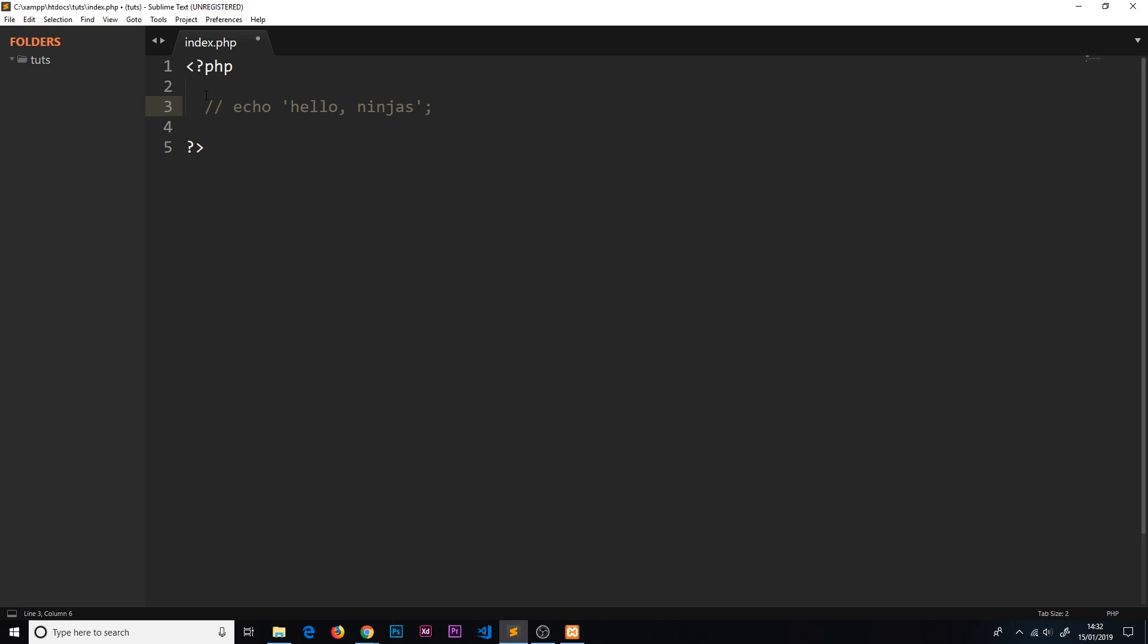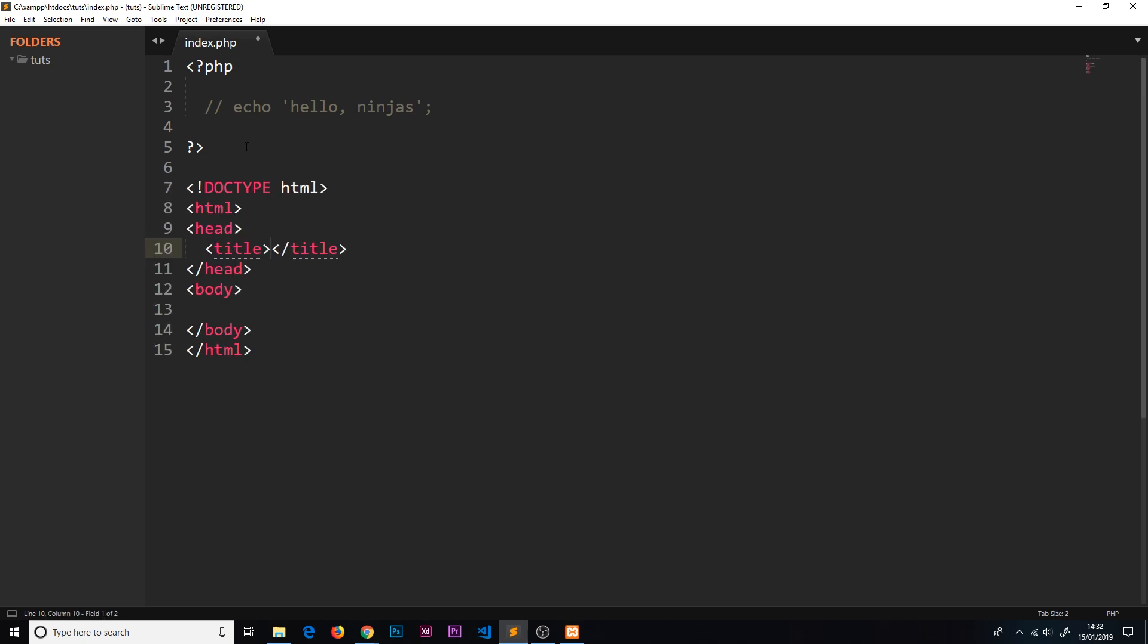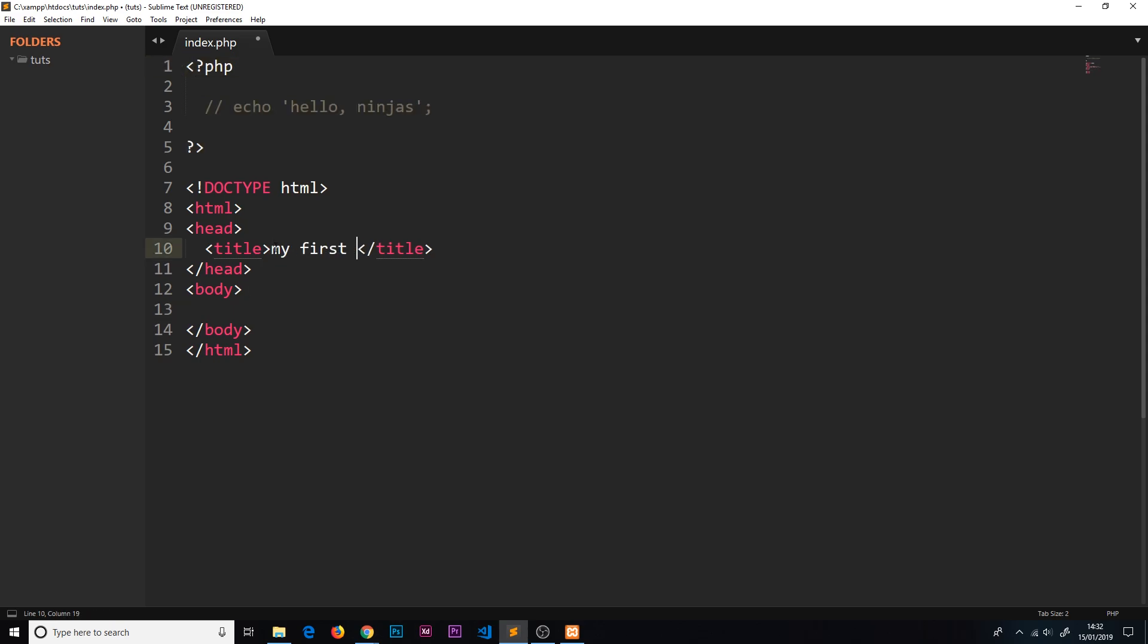Now the second thing I wanted to talk about is how to actually embed this PHP stuff inside HTML code. What I could do is type my HTML tags - I'm going to press tab, and that's going to create this little boilerplate for me. I could create this HTML template inside this PHP file, and inside this HTML template I could do some PHP tags. For example, I could first of all give this a title - I'll just say 'my first PHP file'.